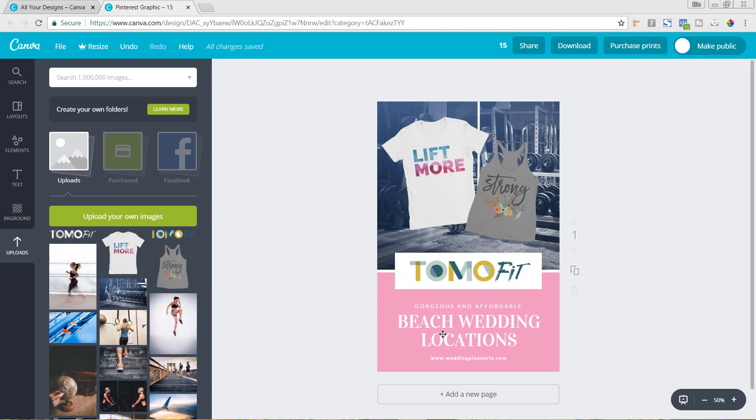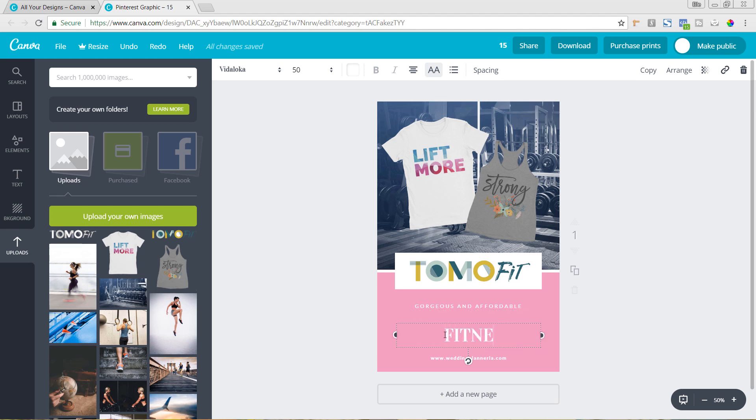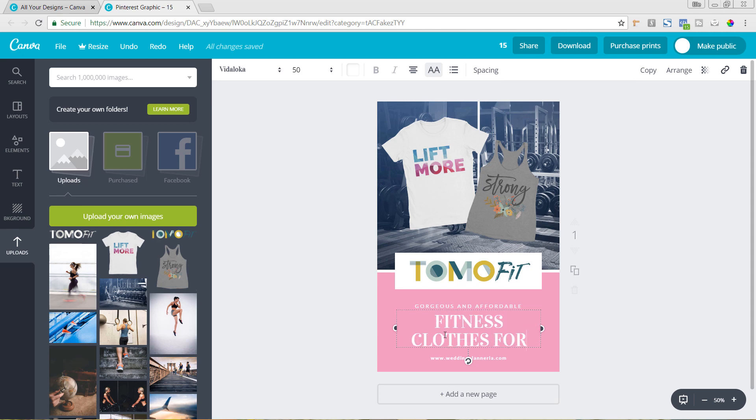And so now we'll just come down here and change the text. So again, this is going to be for a Pinterest graphic. So we can say we can click in here and make it say whatever you want it to be. So we can say fitness clothes for strong women.